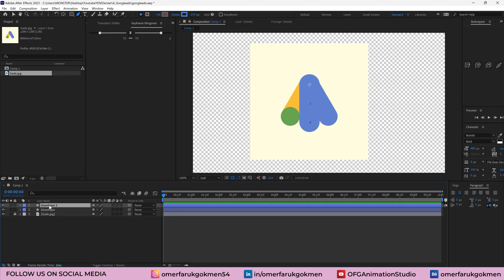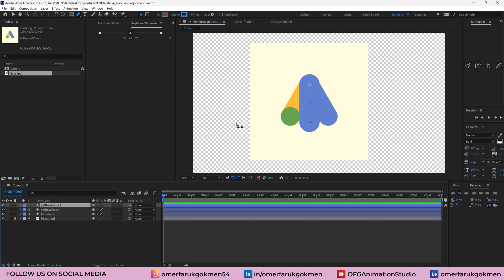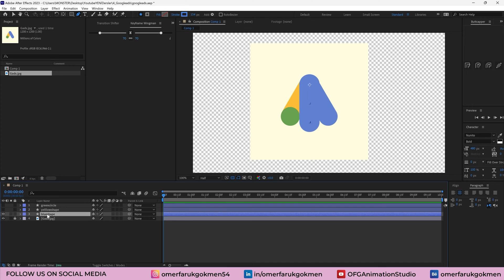Press Ctrl+D to duplicate it and let's name it 'yellow shape'. The last one — Ctrl+D — will be the green circle. Let's name it 'green circle'. We can make those layers invisible for now because first of all we need to animate the blue shape.